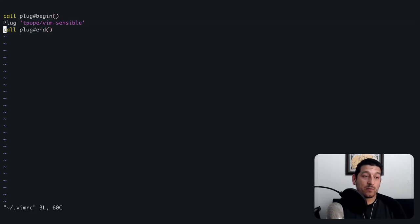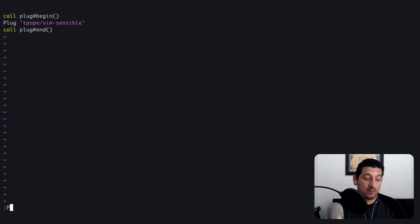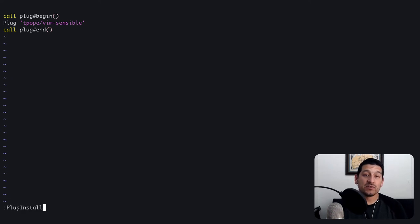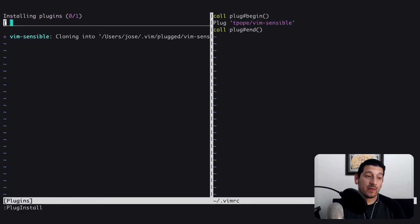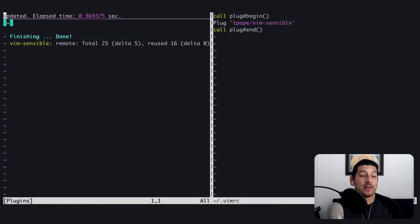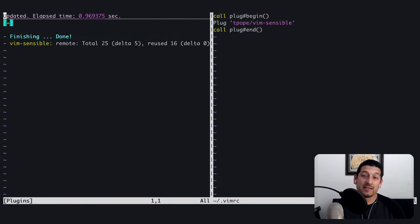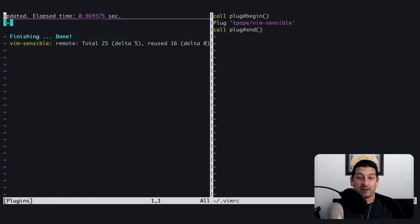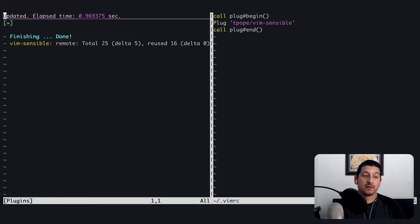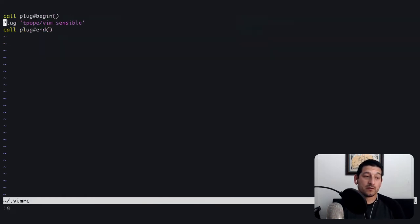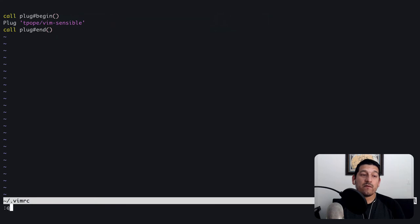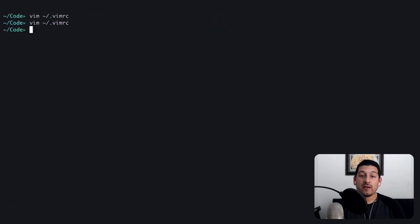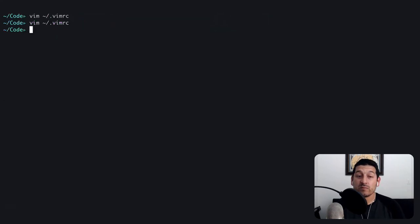Vimplug comes with an install command that we can use called plug install. This will actually go through each of the plugins that we have listed in the vimrc file and pull them down and install them for us. So now we've installed the tpope vim sensible plugin.